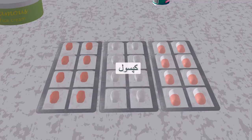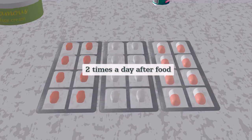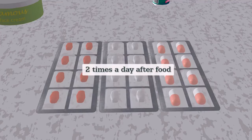Capsule — taken two times a day after food.